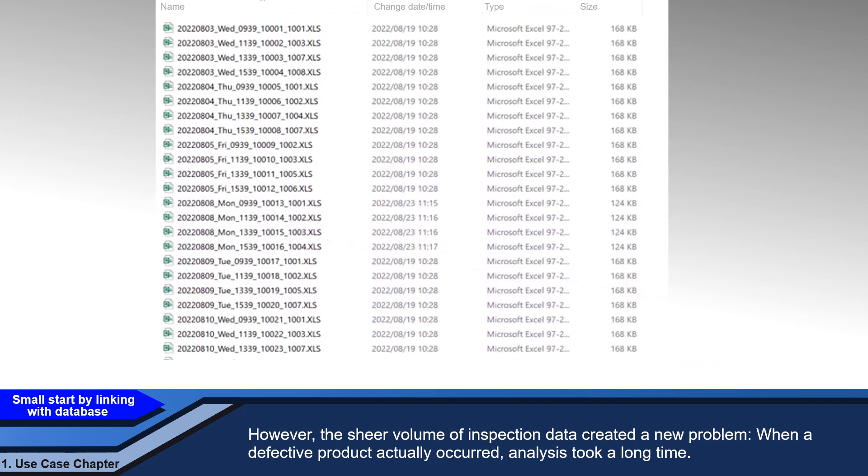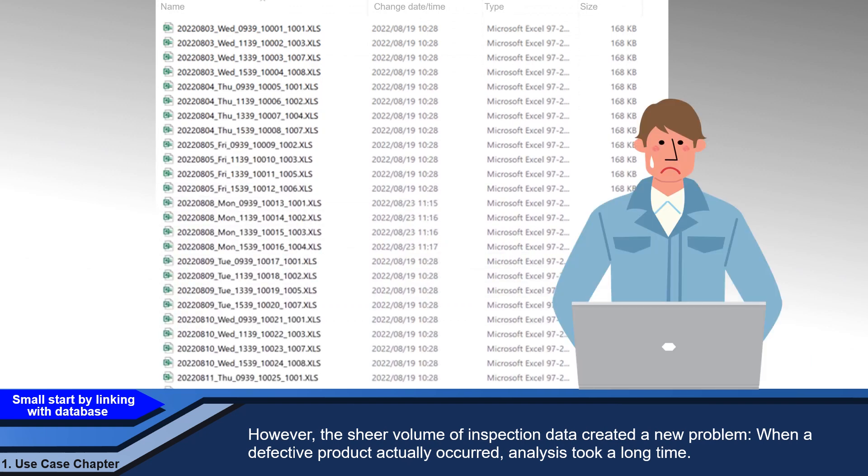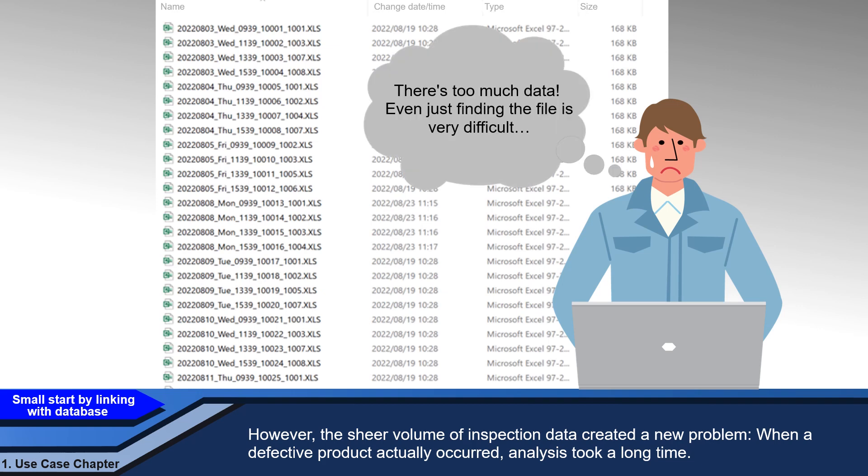However, the sheer volume of inspection data created a new problem. When a defective product actually occurred, analysis took a long time.